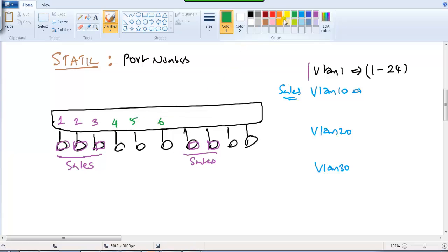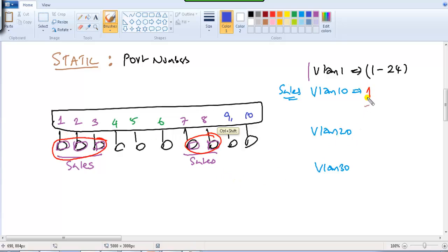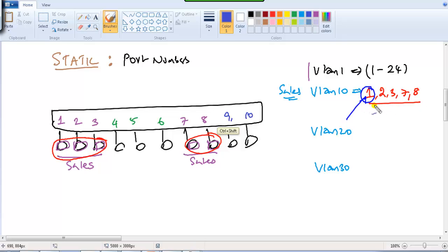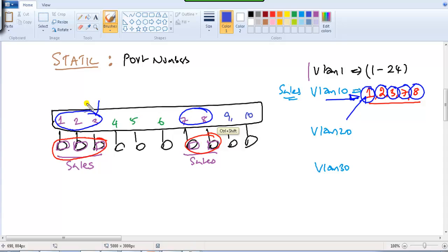The other sales computers are on port number 4, 5, 6, 7, and 8, and the remaining ports are port number 9 and 10. Your job is to identify the sales computers' ports and shift those ports — port numbers 1, 2, 3, 7, and 8 — into a separate VLAN. Then any broadcast on port number 1 will only go to ports 2, 3, 7, and 8, restricted within that particular VLAN.